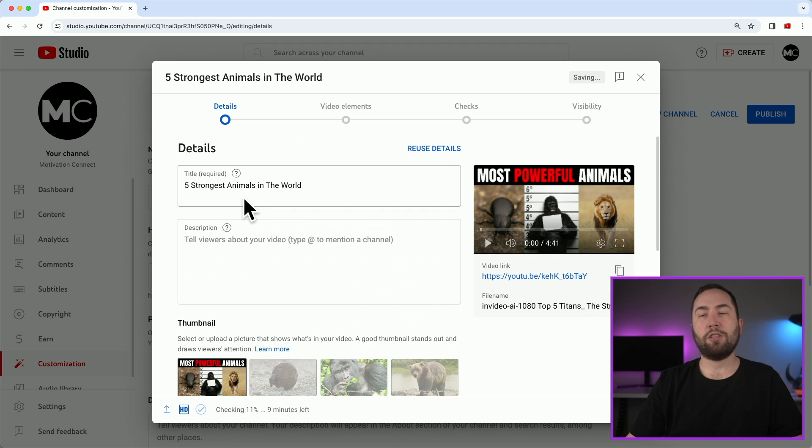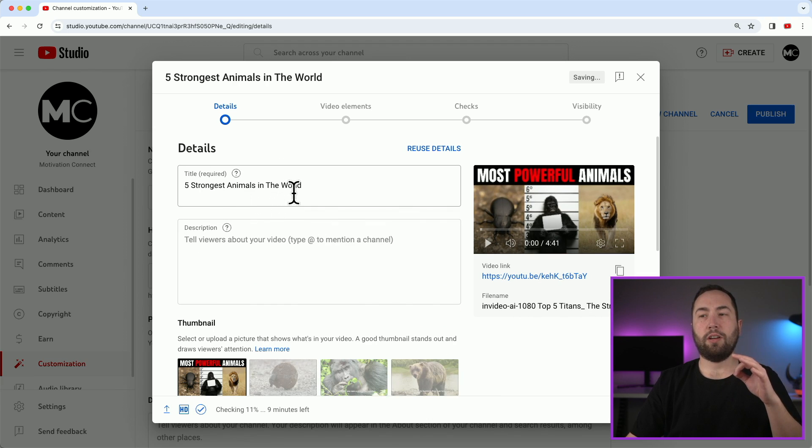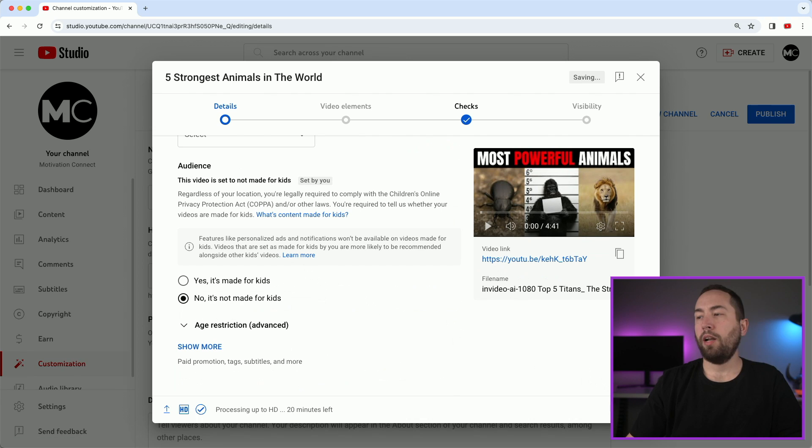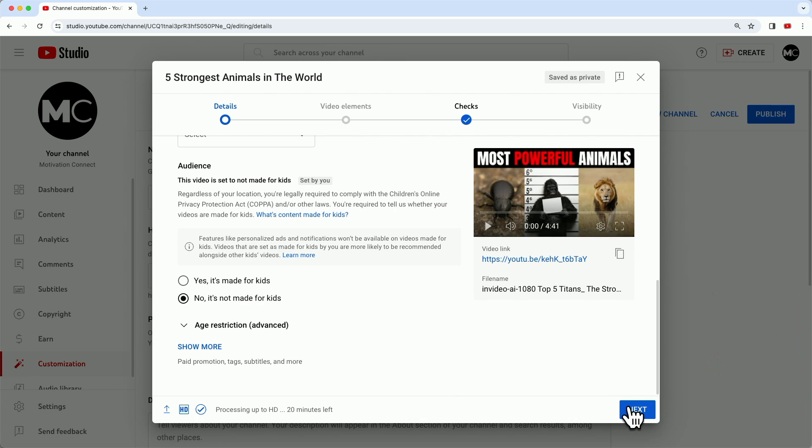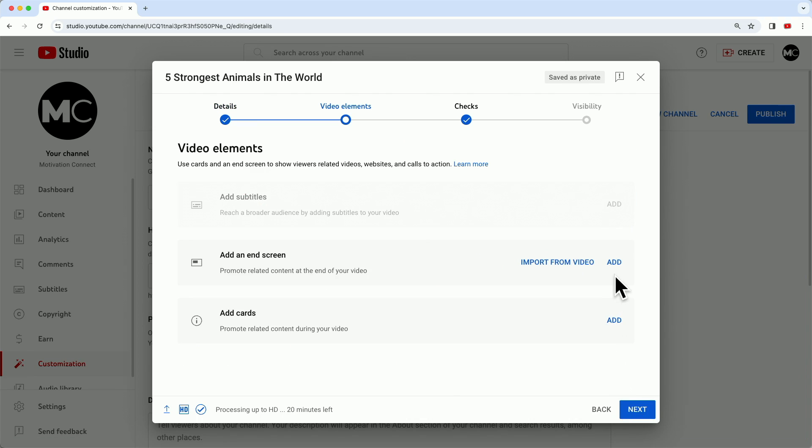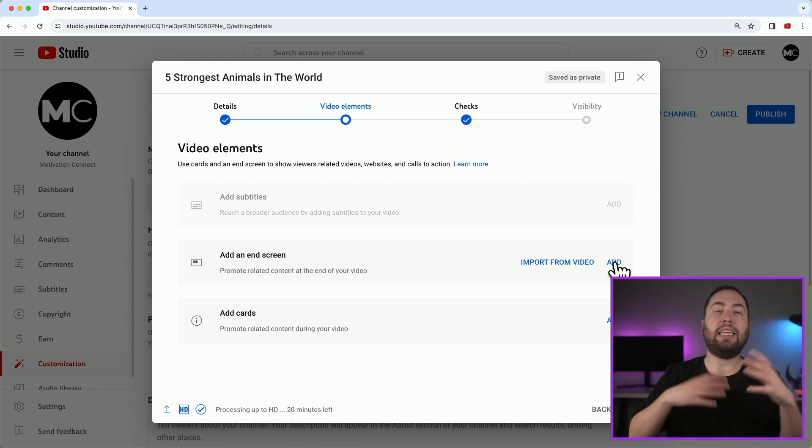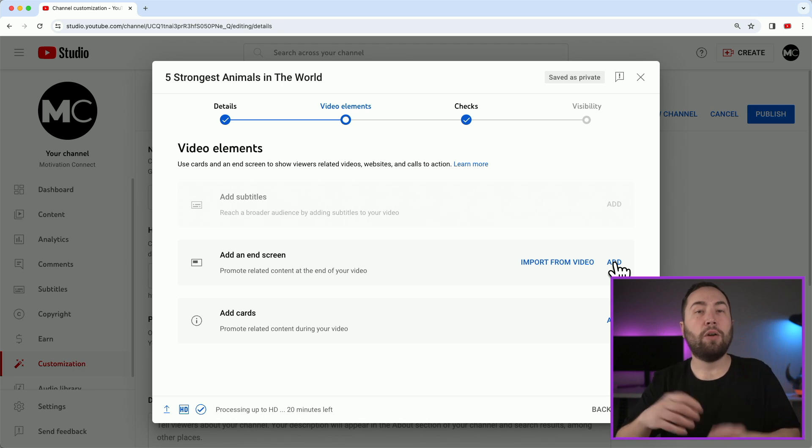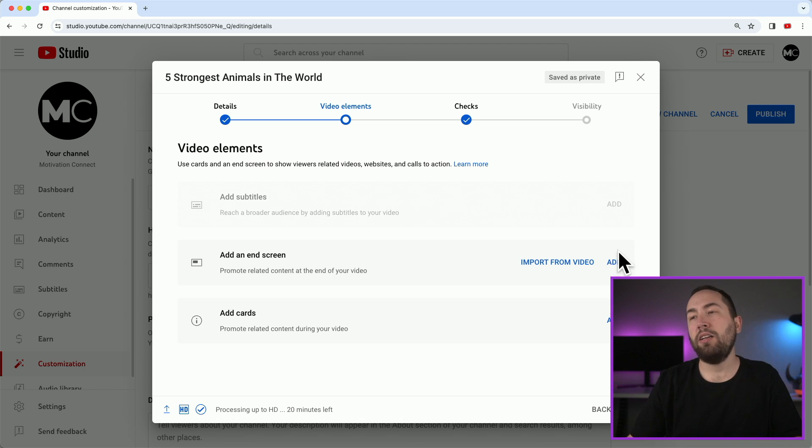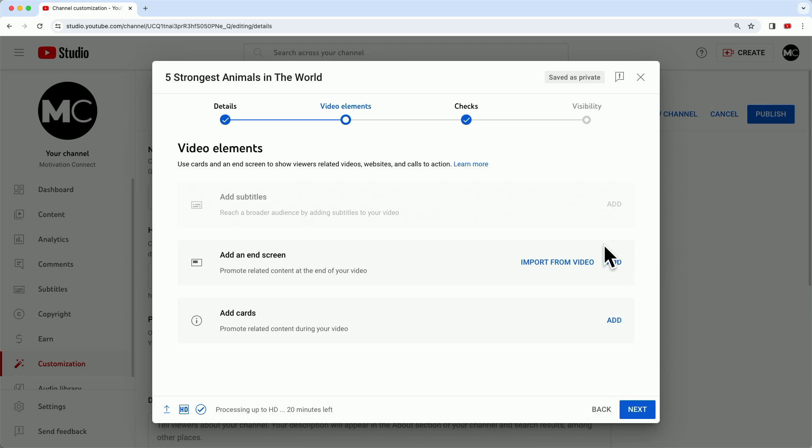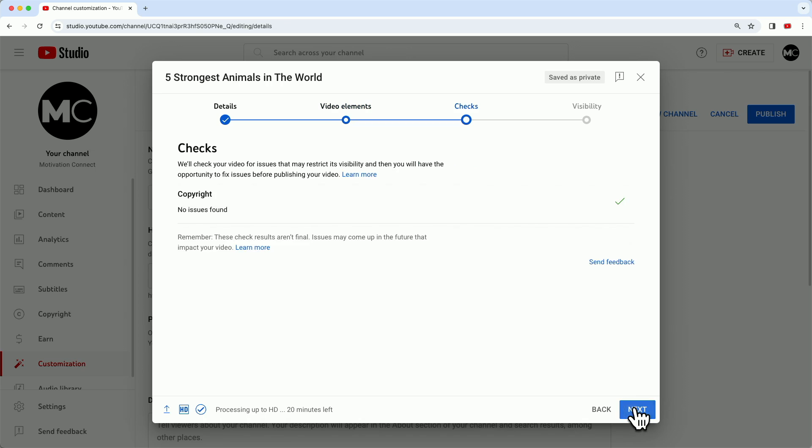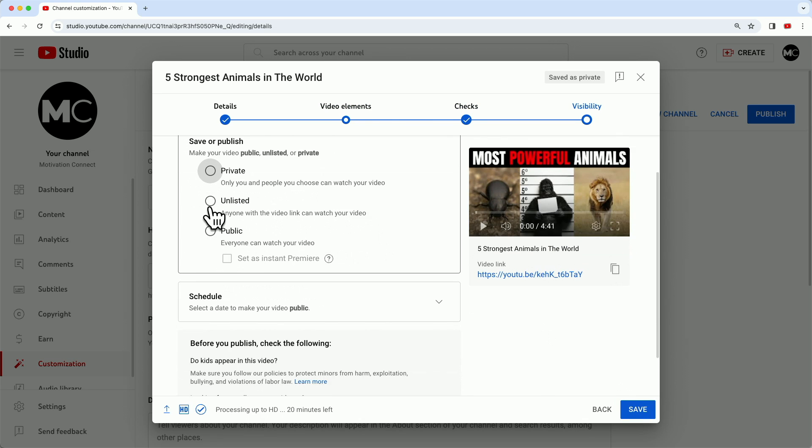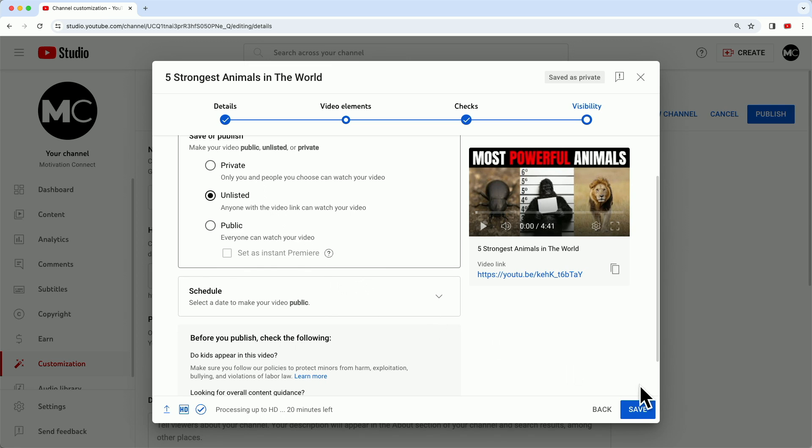Now there's a couple more things you want to do for this. Okay. You want to go to no, it's not made for kids. And then you go to next right here. And then you can add an end screen. Once you have more videos, an end screen is basically at the end of a video, it will show another video that they can click on. But for now, not important. So we'll just hit next, next. And then we'll save it as unlisted right now, because there's one other thing you want to do. And then just hit save.